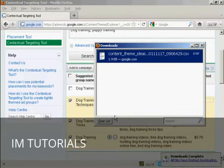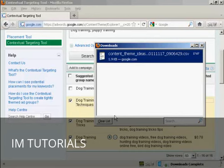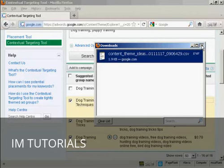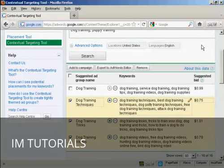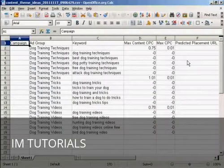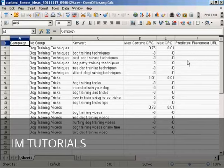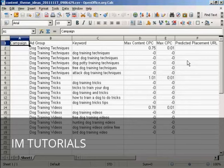And it's finished downloading. So I can close this window. And here it is opened on my computer. Now I can change the suggested maximum CPC bid and make any other changes that I want. And when that's done, I can save the file and upload it into my AdWords account and start the campaign running.